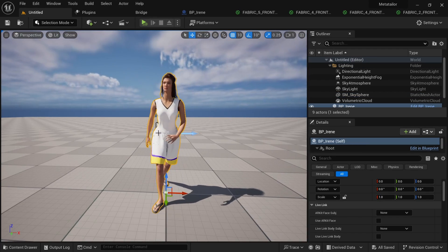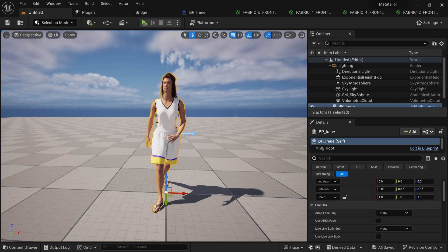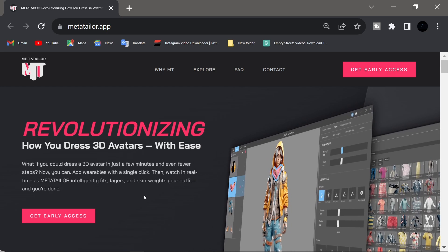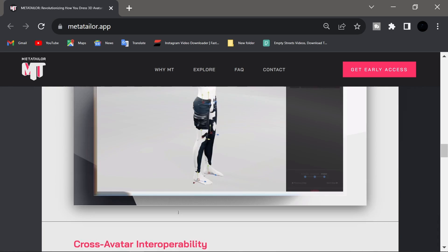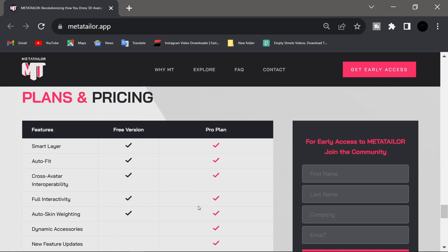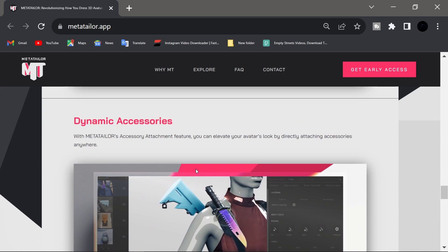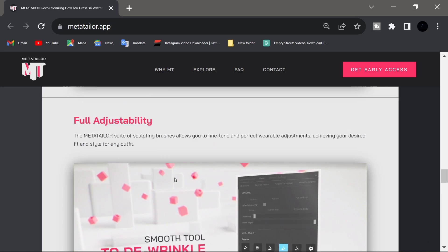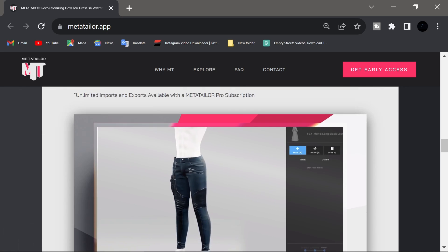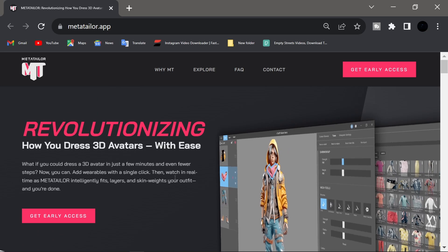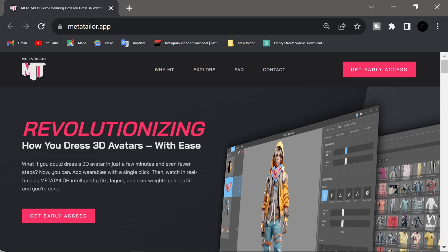To get the Meta Tailor app, jump into their website. You can get early access — when you click on Early Access you'll be taken to their Discord channel, which is also linked below. They also have a YouTube channel and you can contact them for pricing. There's a free version and a Pro plan, so go for what best fits your need. They have dynamic accessories, full adjustability, and a lot of tools that are going to help a lot of Unreal Engine users. Go check the Meta Tailor app out, and thanks for watching — don't forget to subscribe. Peace out.